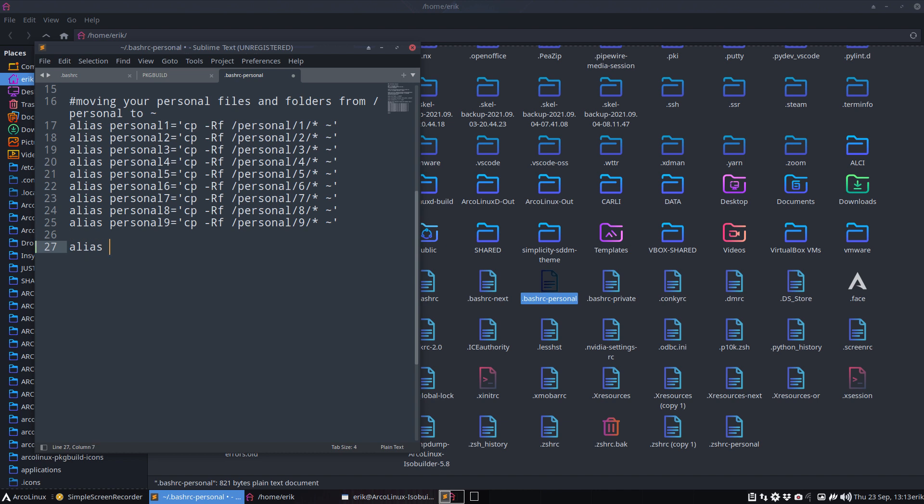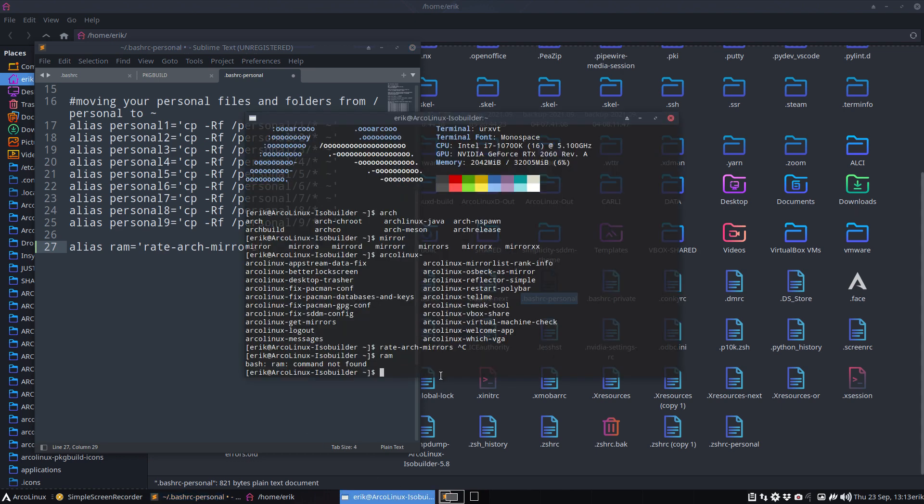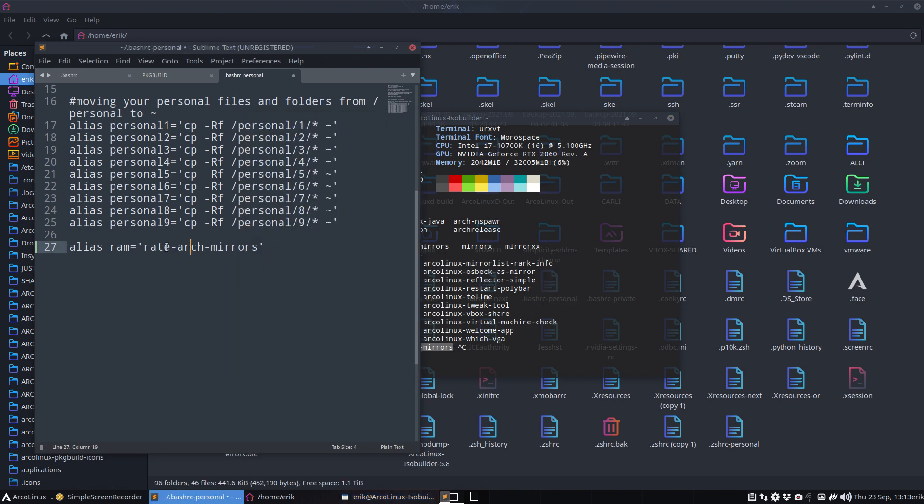So alias RAM and what will it execute? It will execute rate arch mirrors - with an S or without an S, that's important to know - rate arch mirrors. Often I do this, I select Ctrl Shift C and I go in here and Ctrl V. Okay, did not make any typos.